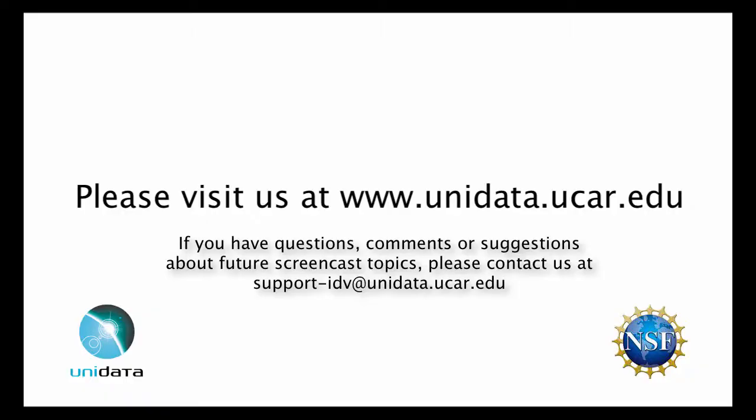For more information about the IDV or Unidata, please visit us at www.unidata.ucar.edu. If you have questions, comments, or suggestions about future screencast topics, please contact us at support-idv at unidata.ucar.edu.